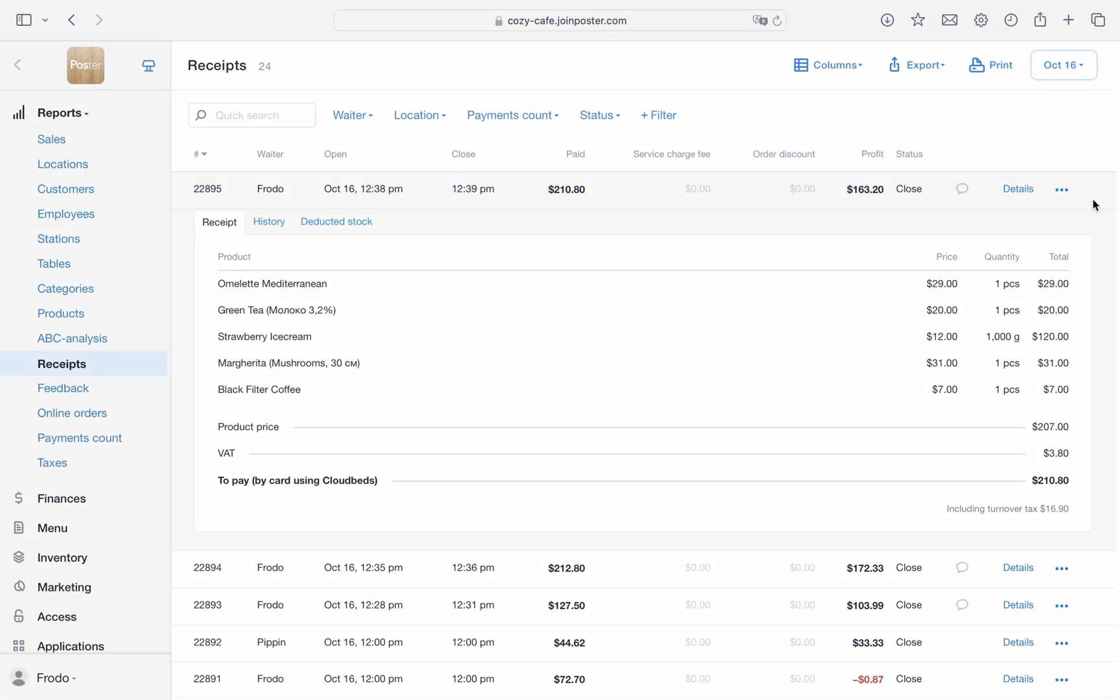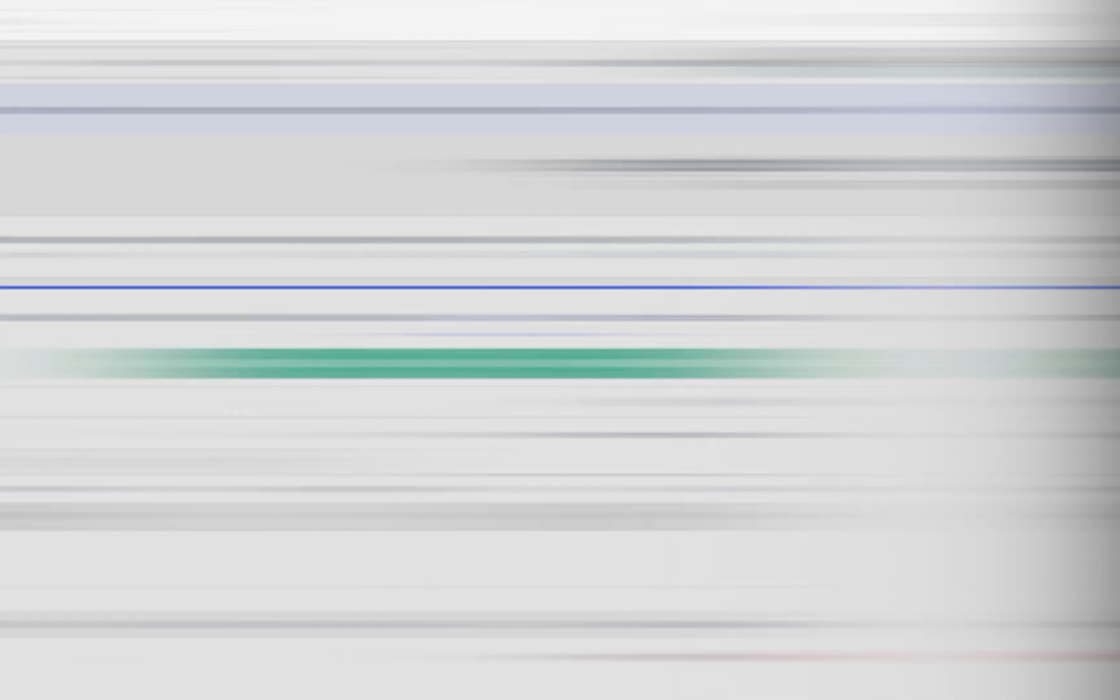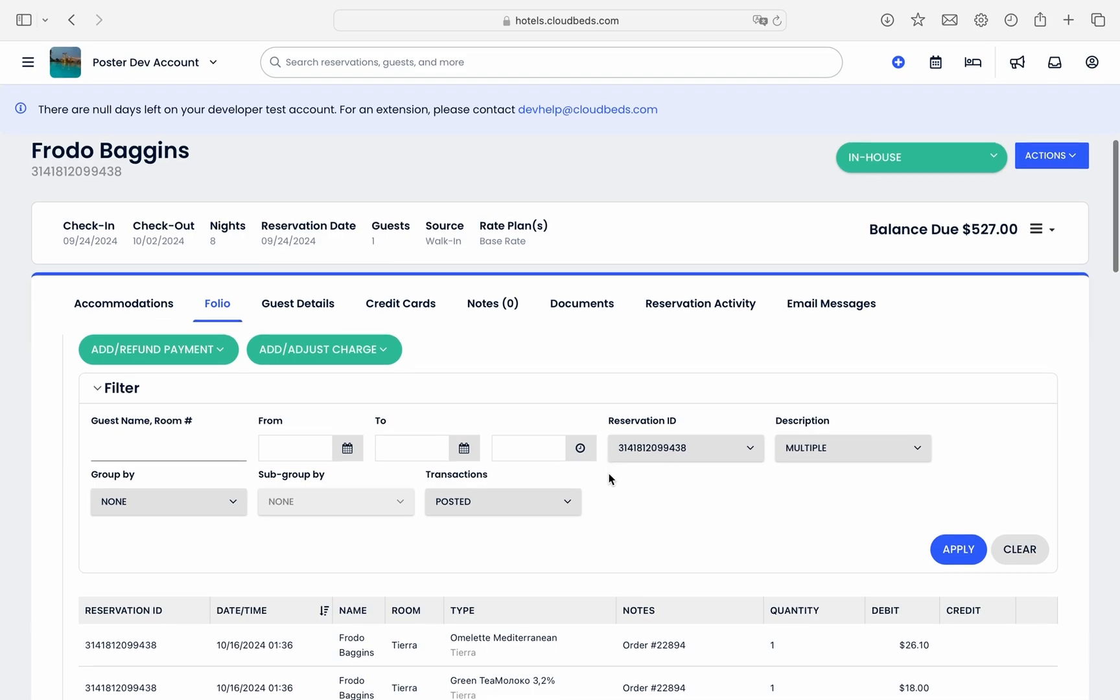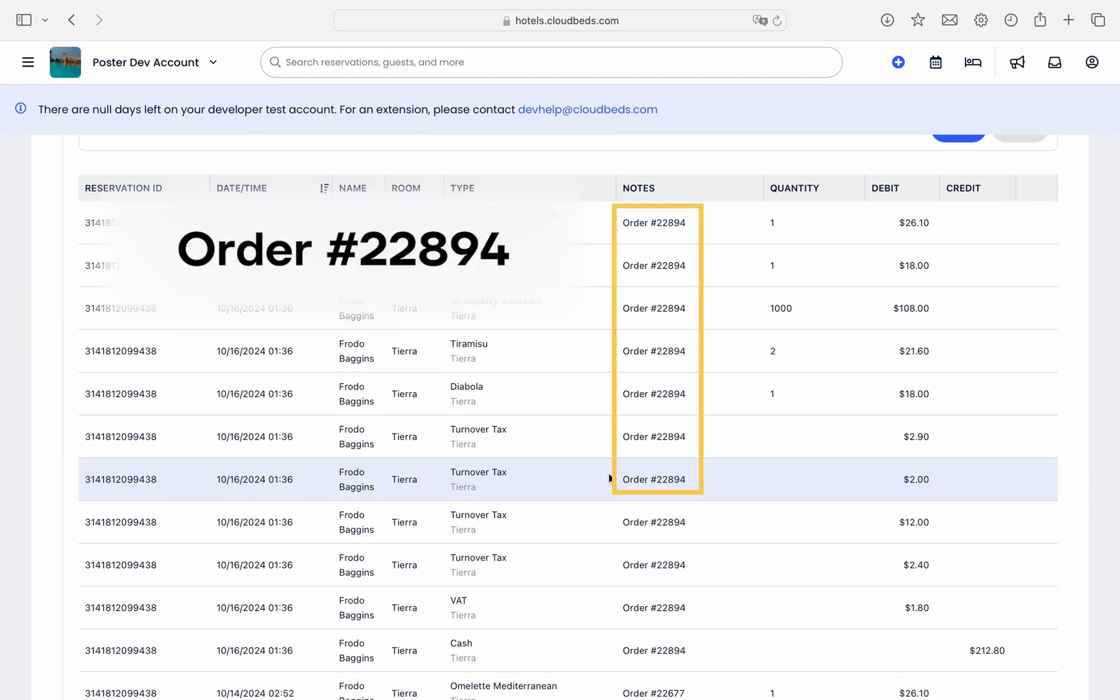Deleting an order. If you delete the order in Poster's reports or receipts, all records related to that sale will be removed from the guest's folio in Cloudbeds as well.